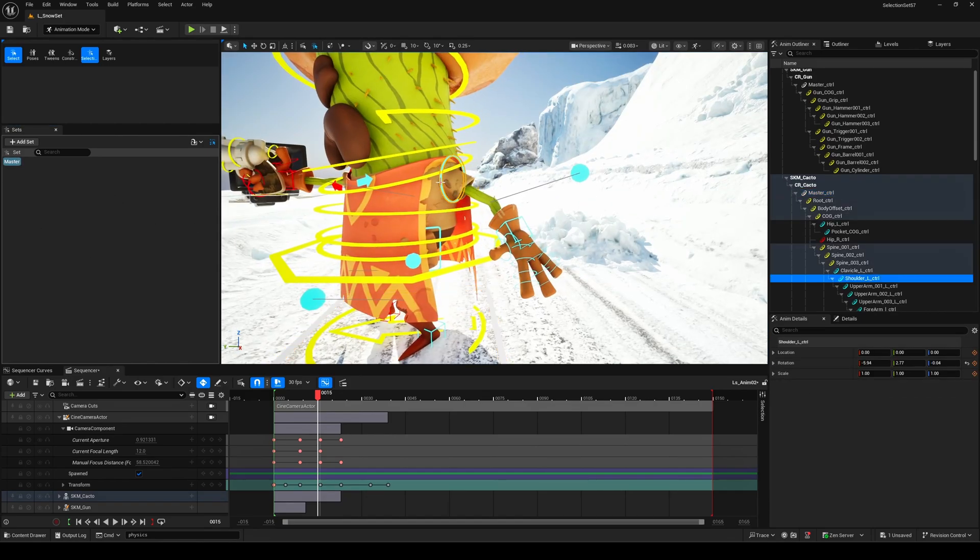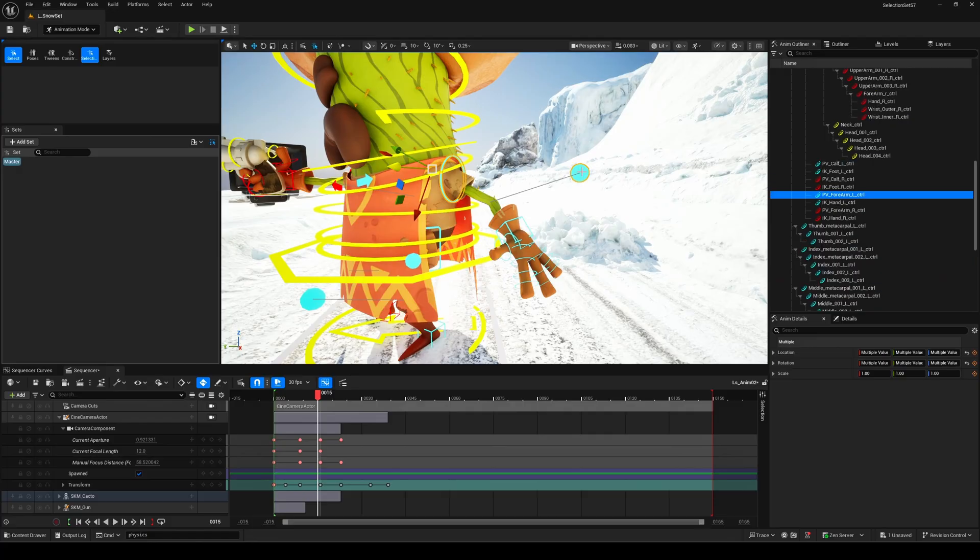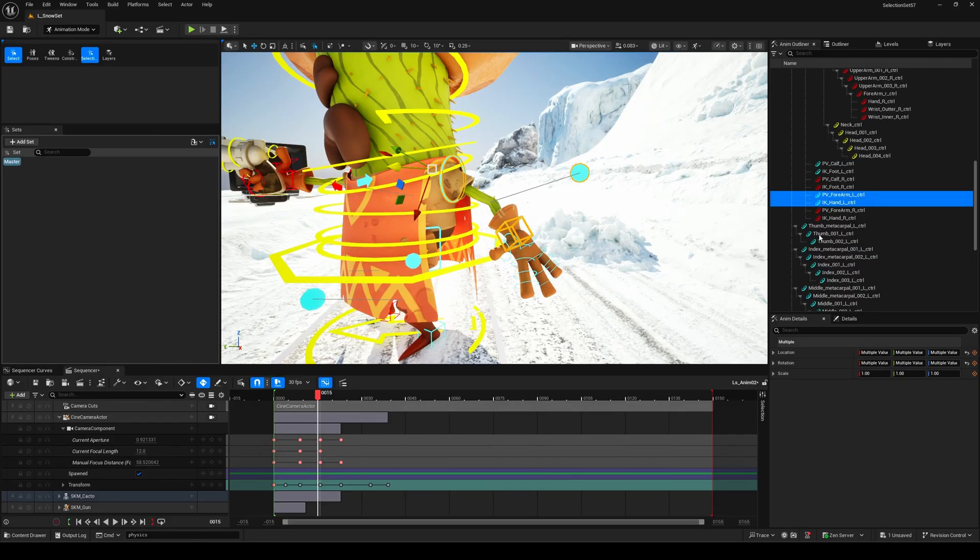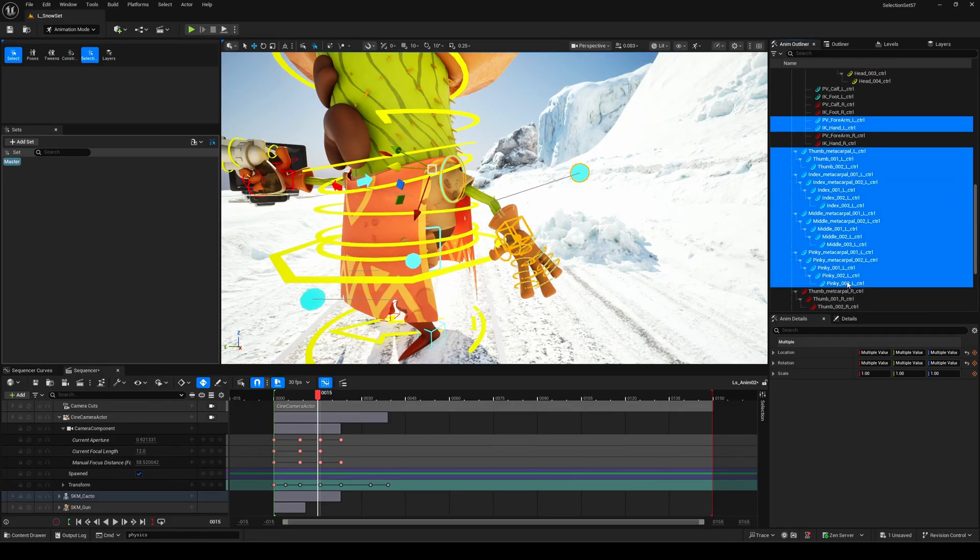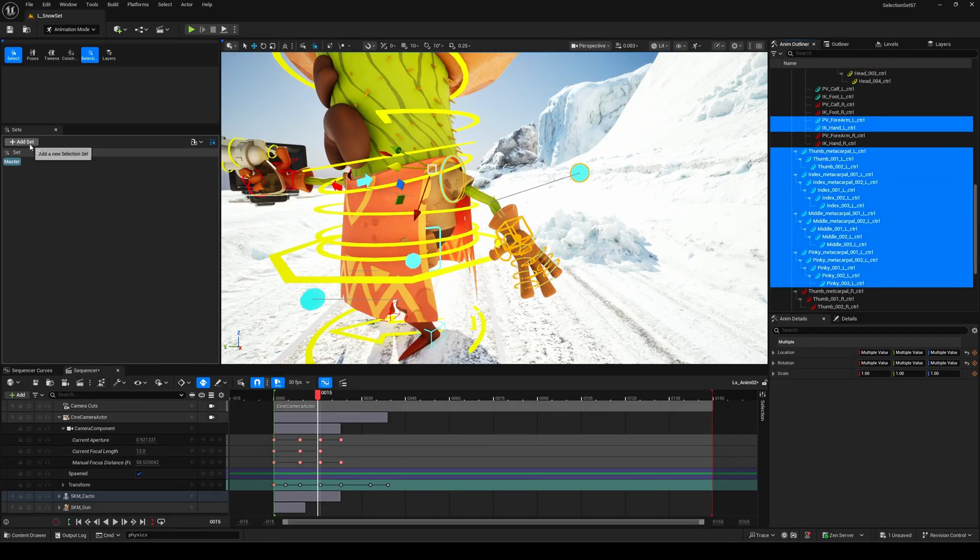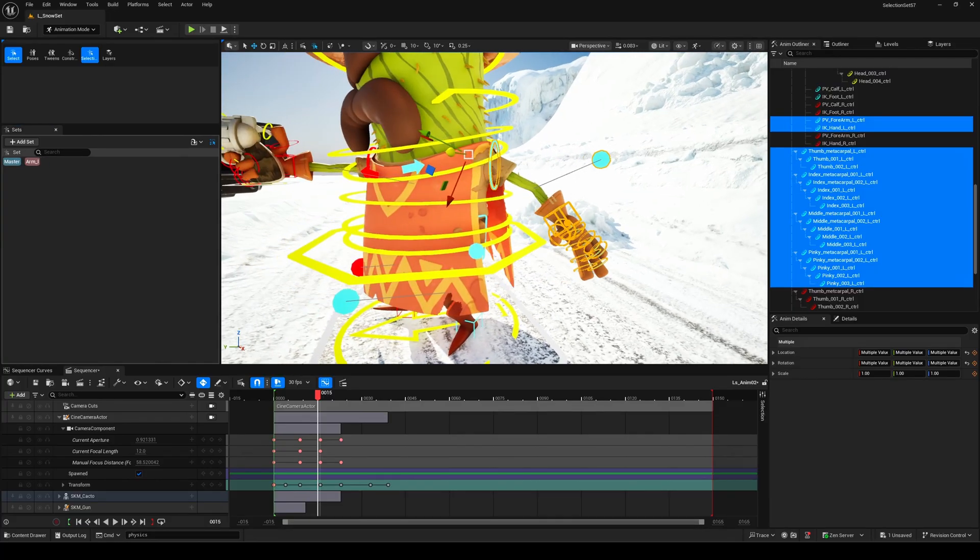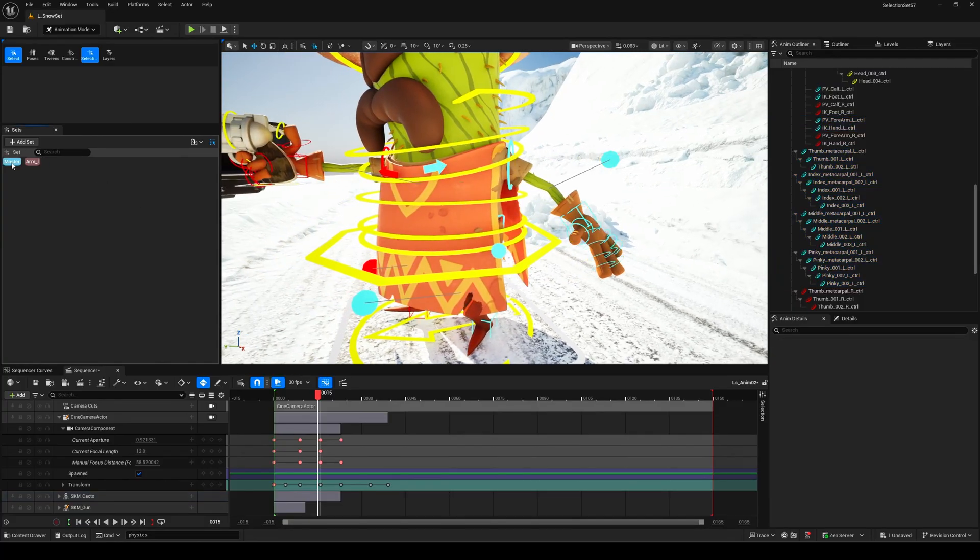You can now repeat the process across your character, like I'm doing here, for example with the left arm. What's really powerful with selection sets is how flexible they are. For example, you can mirror any set you've already created.